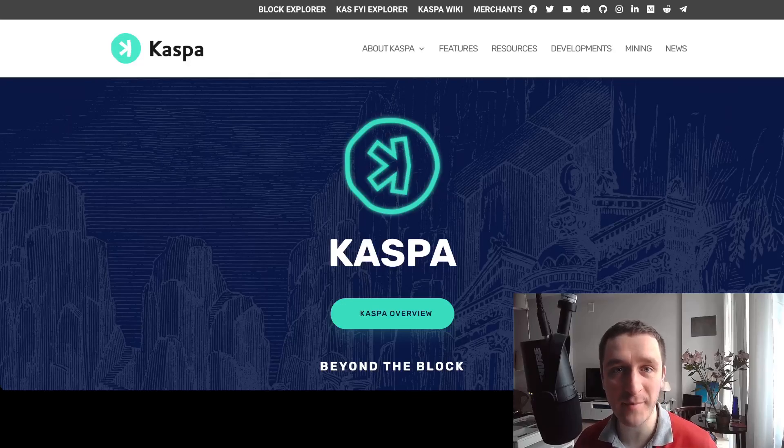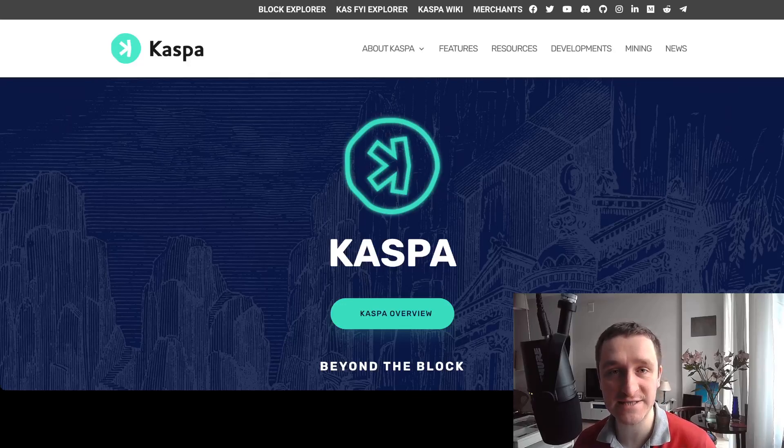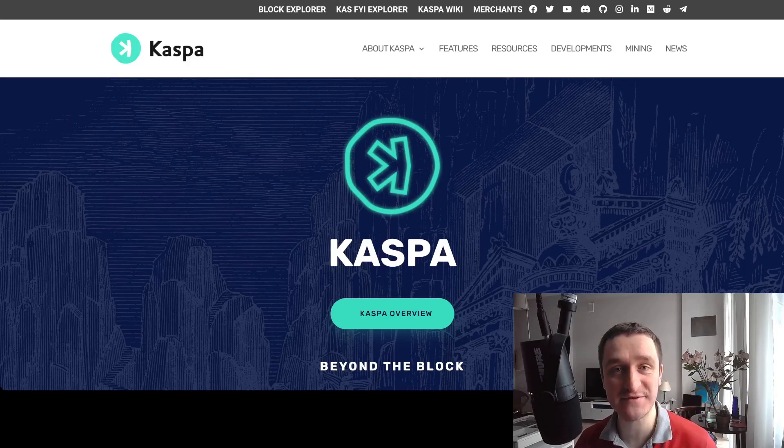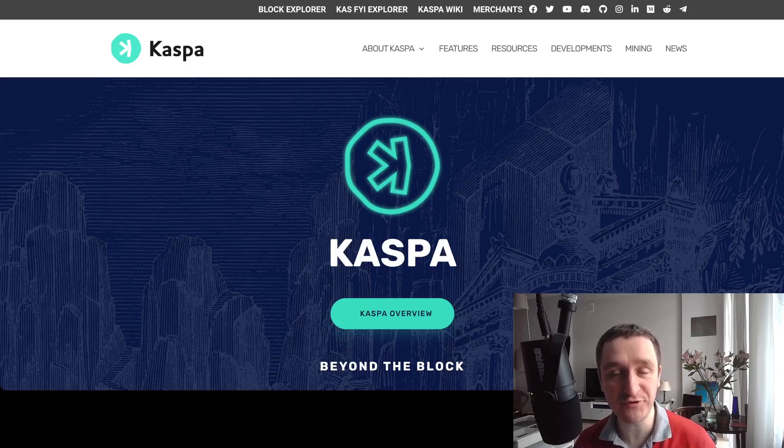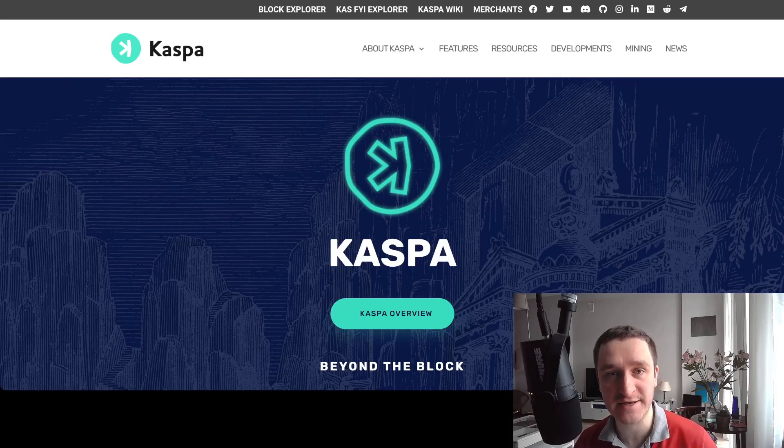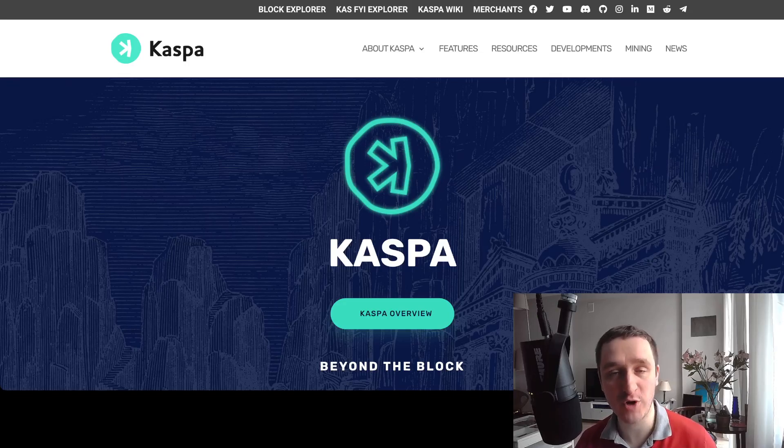In this video I'm going to have a closer look at Caspa. Caspa is a very interesting layer one blockchain that is proof of work and uses some interesting consensus mechanics where you can have parallel blocks.